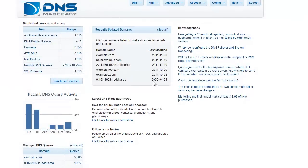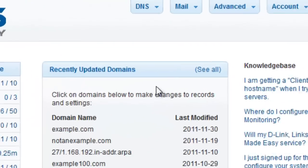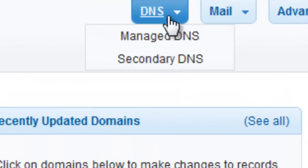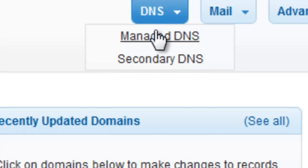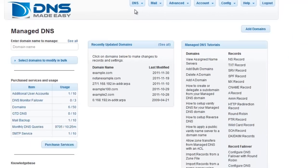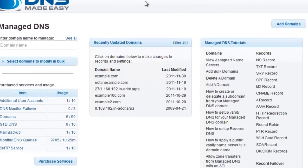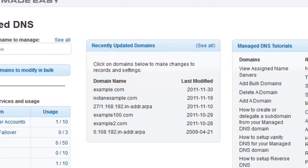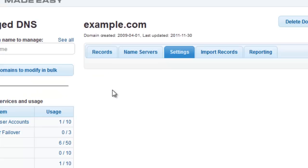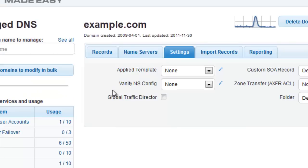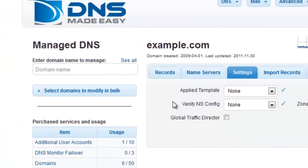The first step is clicking on Manage DNS under the DNS tab on the main menu. If you have recently modified the domain you want to work with, you can easily choose it from the recently updated domains list. Or, if your domain is not in that list, then you can start entering your domain name in the Manage DNS search box.